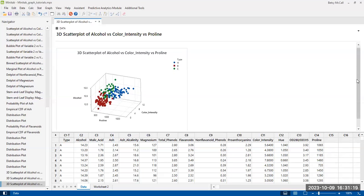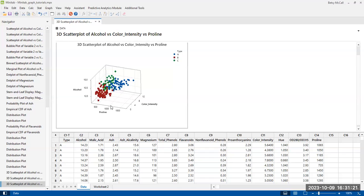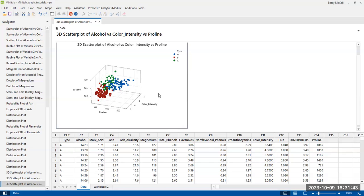And so in this particular 3D scatter plot, it gives us a perspective. We have our Y variable that we're plotting and predicted based on these other two variables, color intensity and this proline variable. And then of course, they're colored and the shapes are changed according to the type. But again, you can't drag this and rotate it as you can in some programs. So this is a static perspective on this 3D scatter plot.